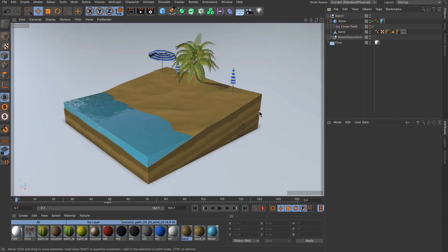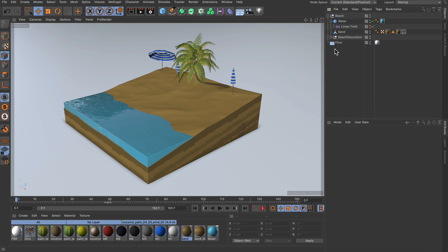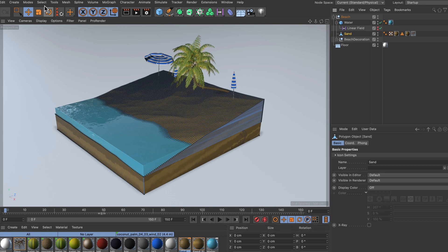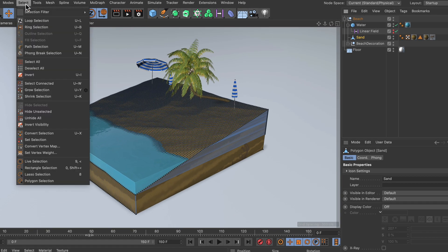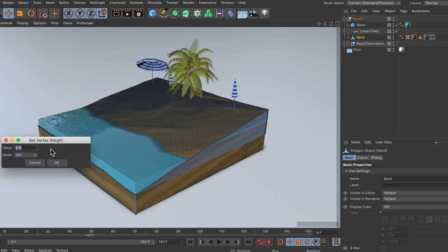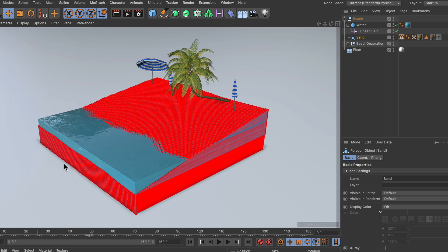Now there are two things that we need on the sand object here in order to create the effect. First, if we select it we can already see it has high density, so we need a subdivided mesh here. And the second one is a vertex map, and we can get that by going to Select, Set Vertex Weight, and we will just keep the value at zero and hit okay.